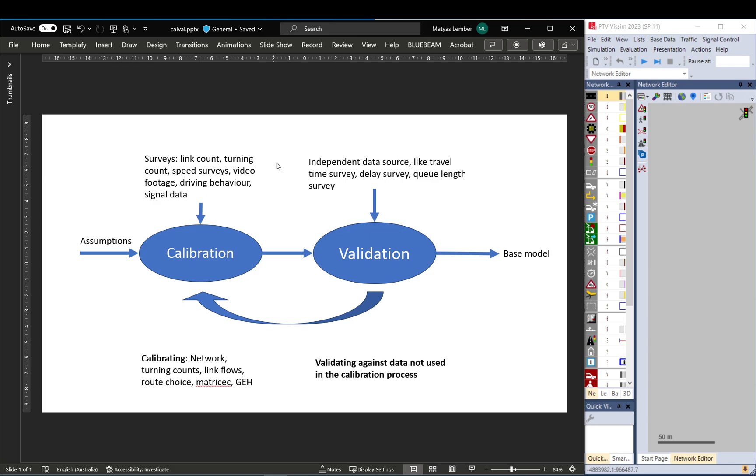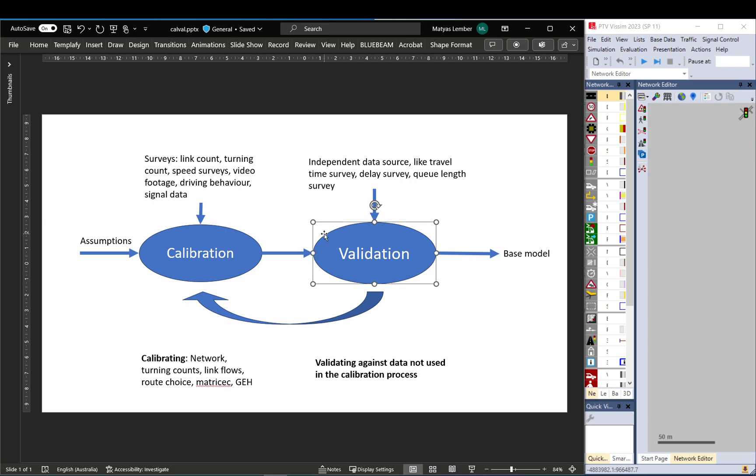So I have a quick illustration here about the process. Two main steps: first is calibration, then validation.